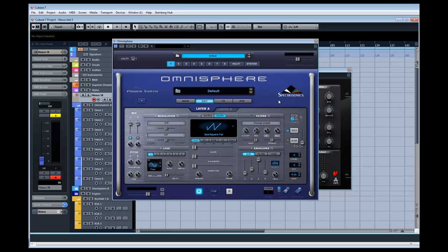But I was finding that for certain kinds of sounds I wasn't quite getting what I wanted from Omnisphere, particularly a lot of the harder-edged stuff — not even just harder-edged, but a lot of the pop, EDM, dubstep, trap, all that stuff. It somehow didn't quite seem its forte, and maybe that is my ignorance of programming.